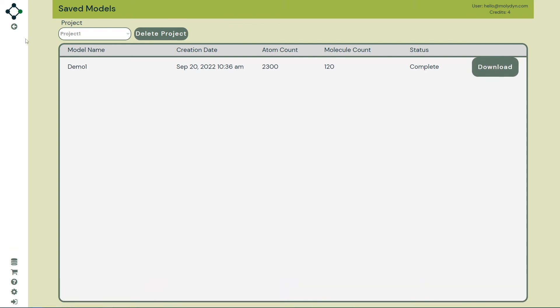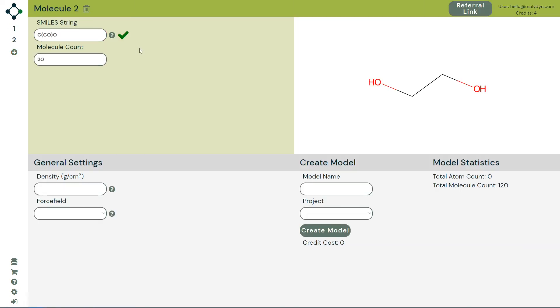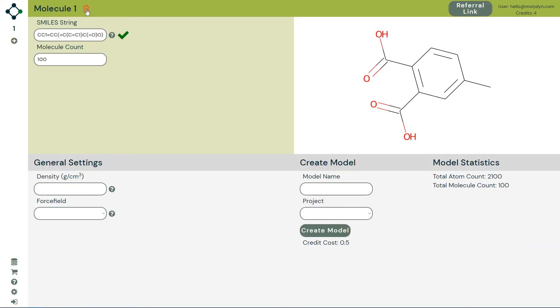When you're ready to create more models, click the back button to head back to Atlas. Clear your existing models with the delete button.